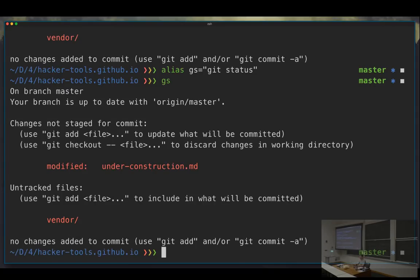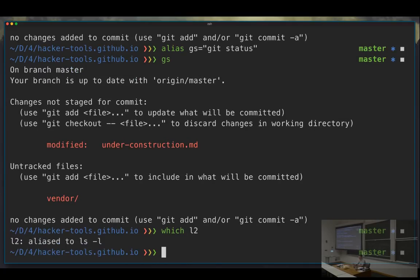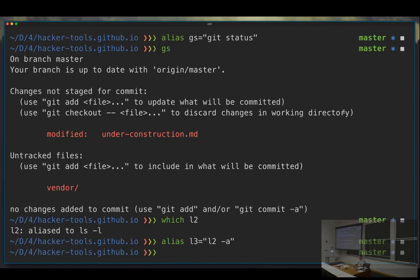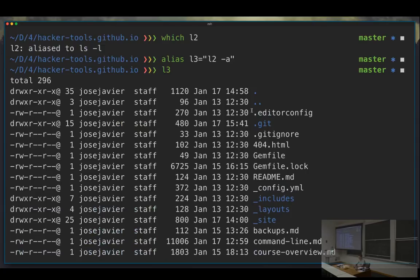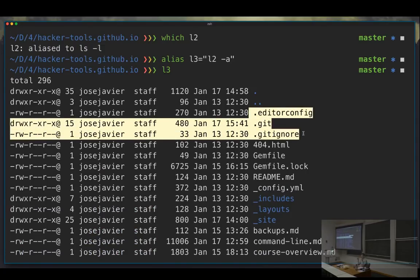Aliases have a bunch of interesting properties. For example, right now if I type `which l2`, it tells me `l2` is aliased to `ls -l`. Aliases are also compound. So if I define `l3` as `l2 -a` — meaning I not only want to list in long format (what the `-l` flag does), but also list hidden files — when I run `l3`, it shows the hidden files. What happened is `l3` expanded to `l2 -a`, and `l2` again expanded to `ls`.